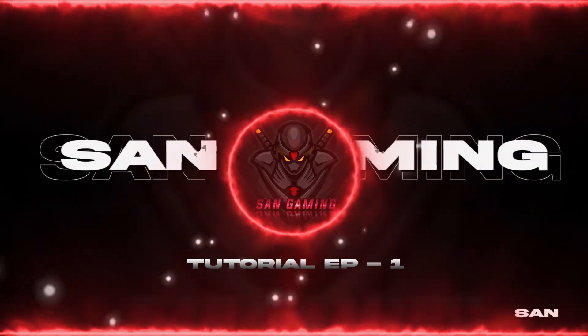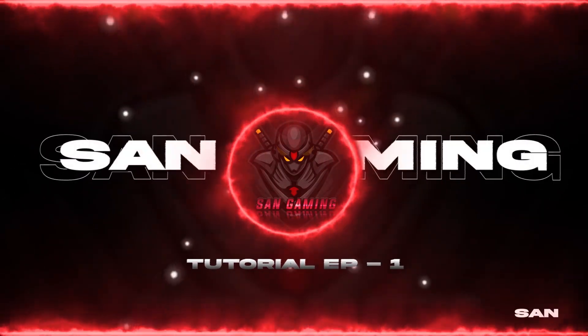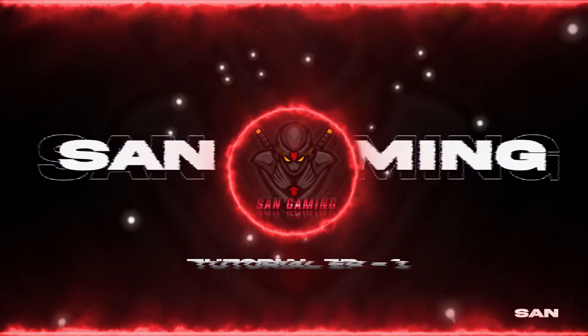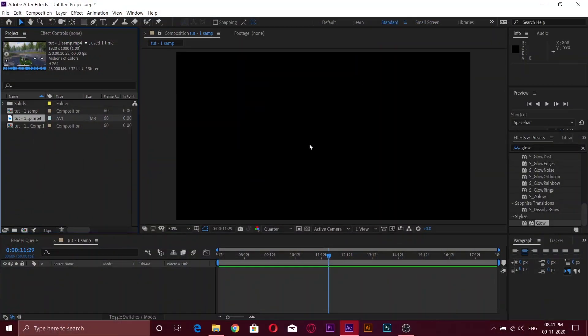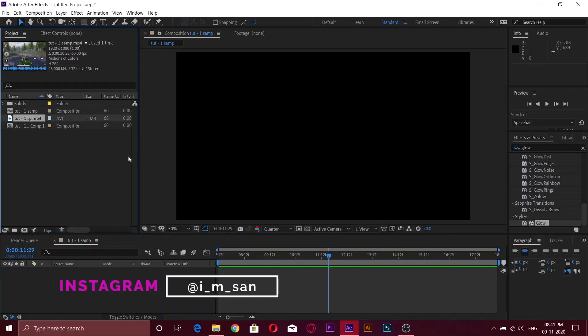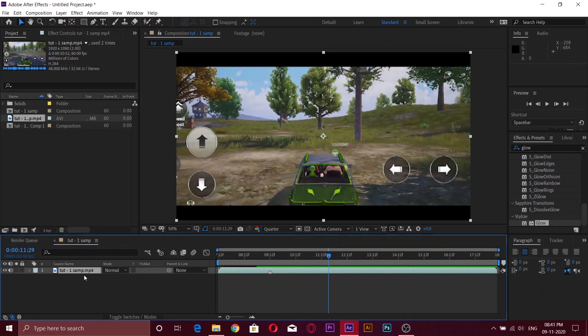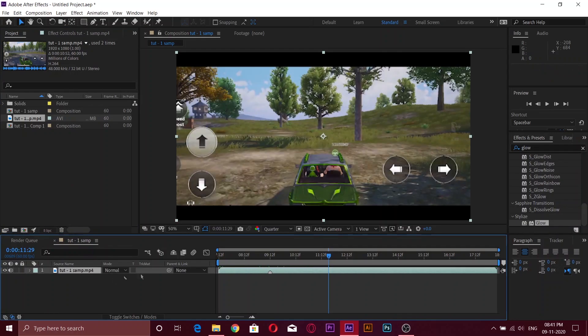Now let's learn to do sky glow and color grading in one minute. First of all, open After Effects and create a new composition. Now add the clip you want to edit in the timeline.